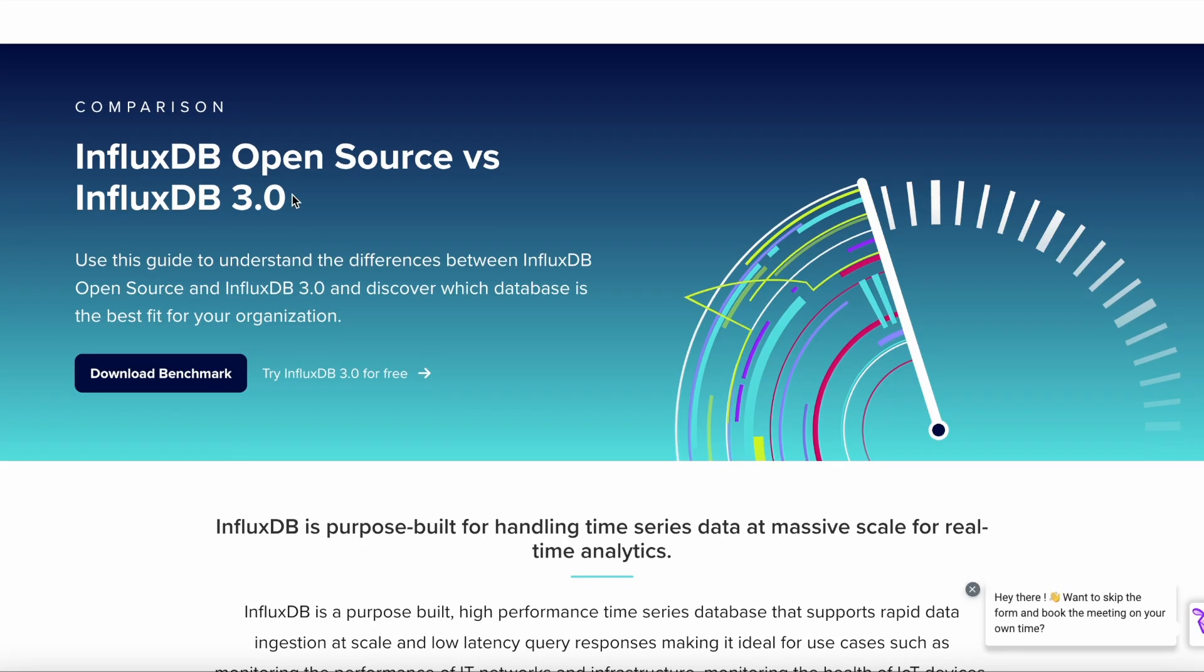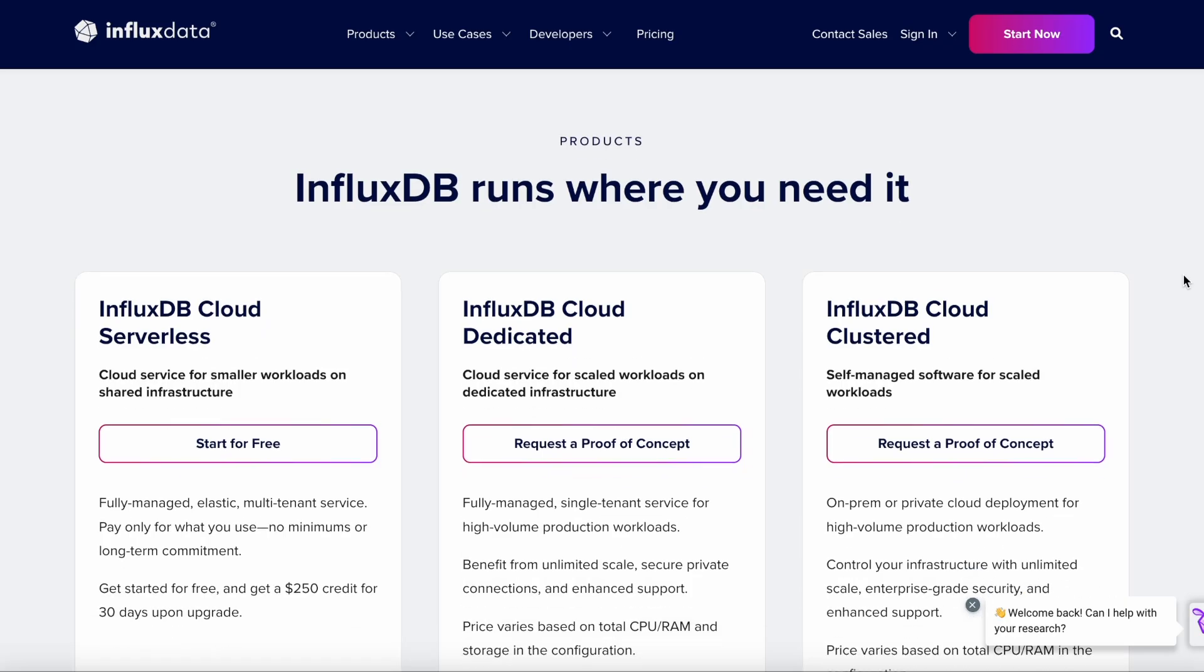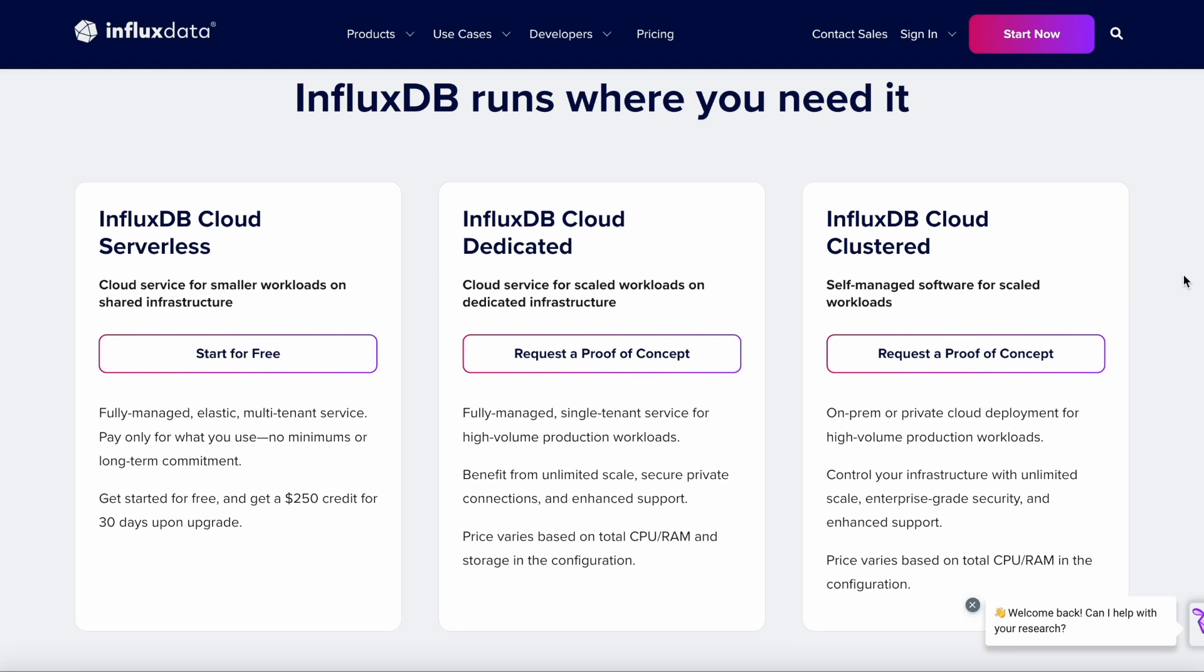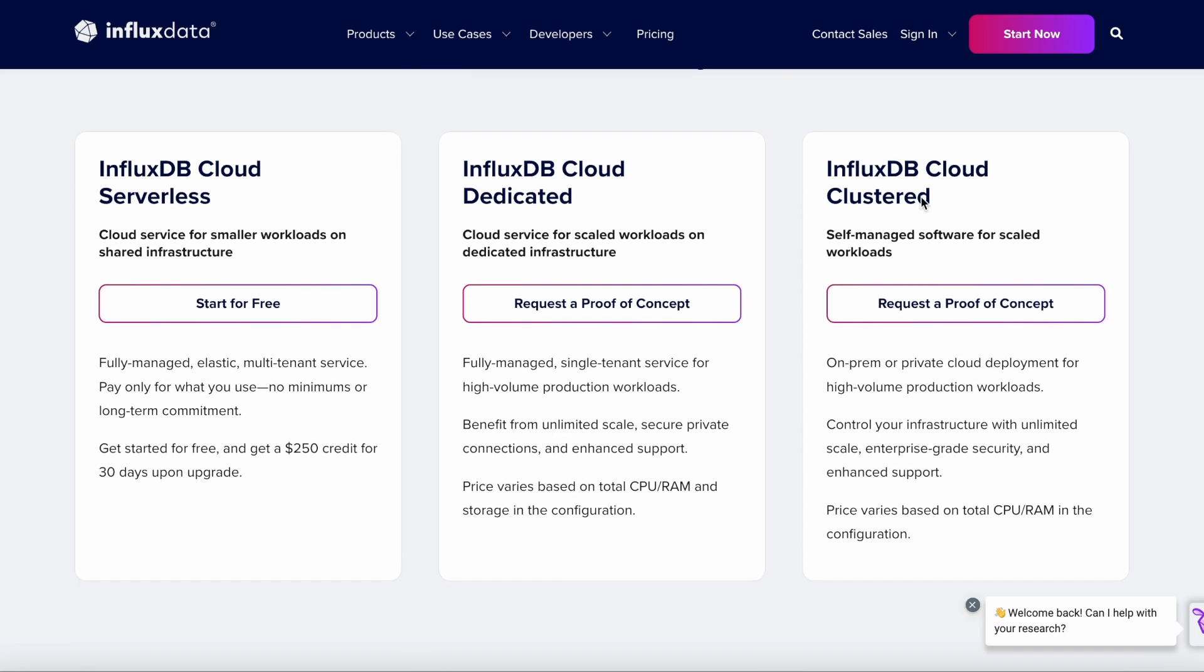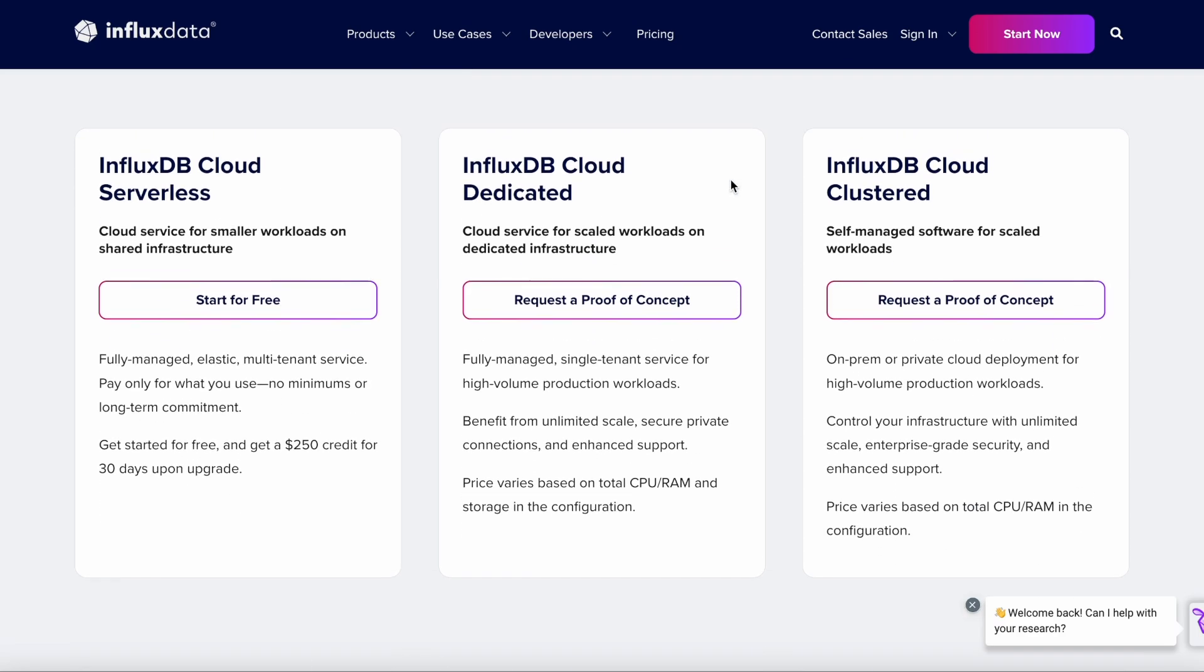I know this is saying InfluxDB open source versus InfluxDB 3.0, but I'm making this video at a time when we're still working on our 3.0 open source. We will have one—I just don't know exactly when. I just want to be clear about the difference between those open sources and everything else.